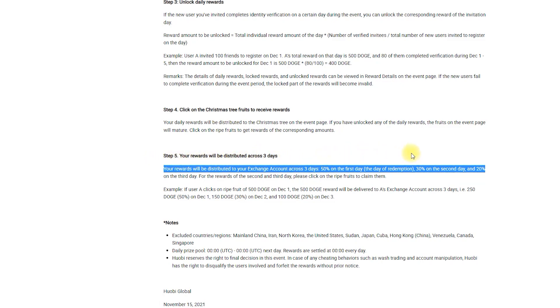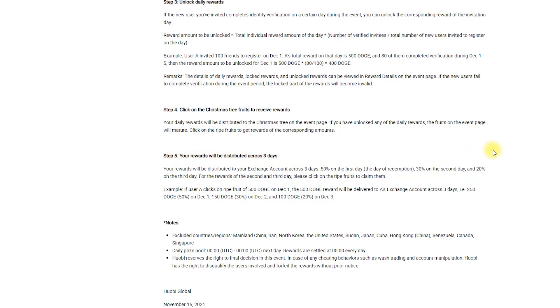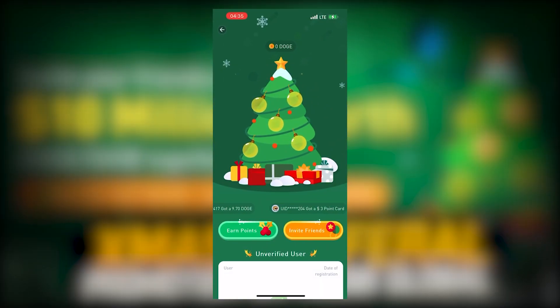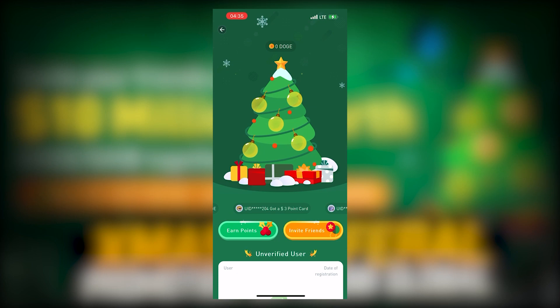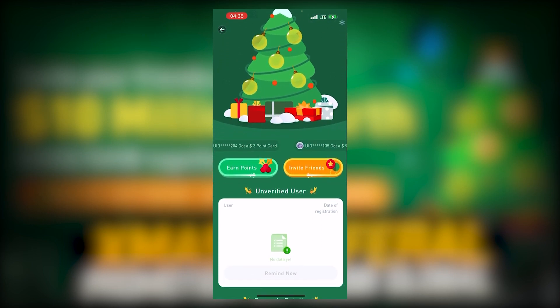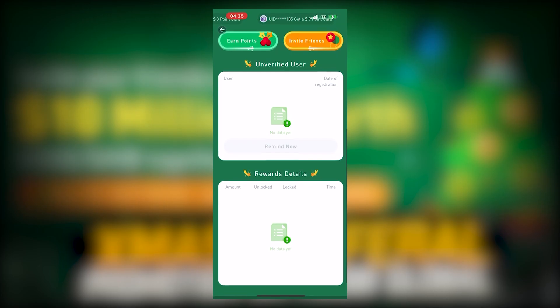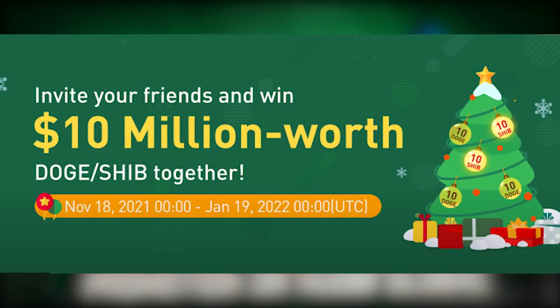You can collect your reward from the Christmas tree on the event page. Press the Xmas gift button to open it. If you have unlocked any of the daily rewards, the fruits on the event page will mature. Click on the ripe fruits to collect rewards.